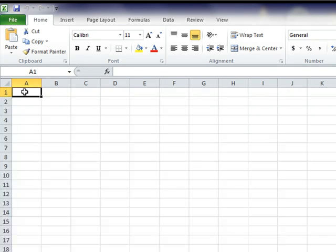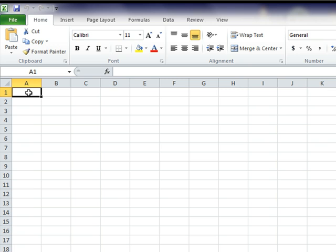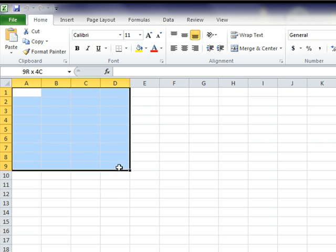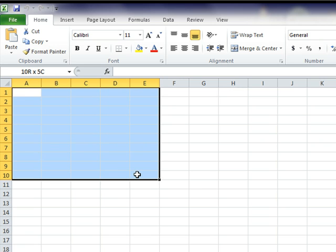Selecting cells is a simple act of left-clicking on the first cell, dragging to the last cell, and releasing. For example, to highlight cells A1 to E10, simply click the left mouse button on cell A1, hold down the left mouse button, and drag your cursor to cell E10. Release.